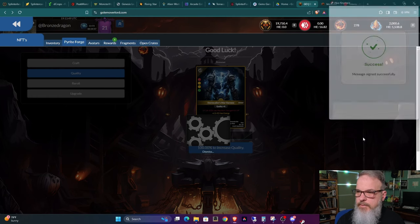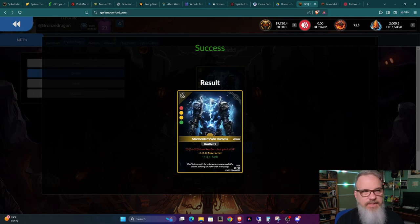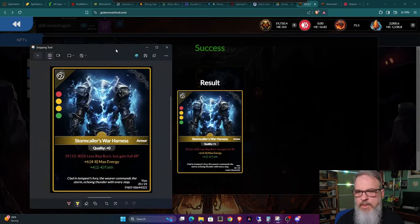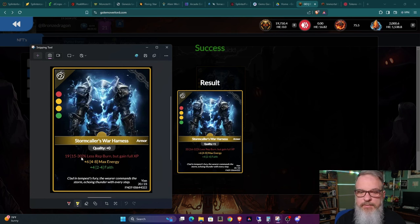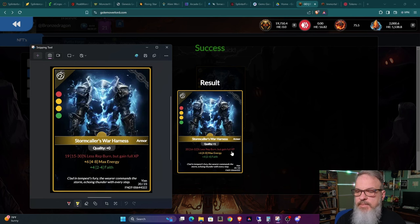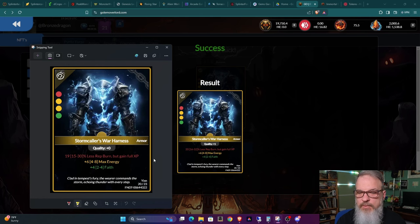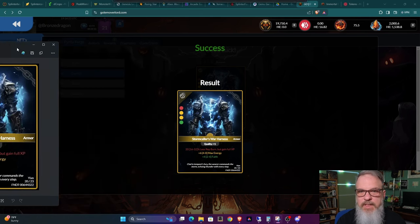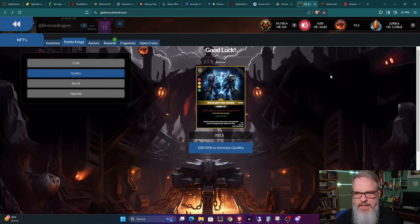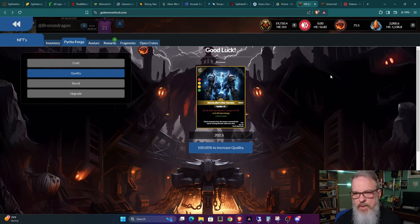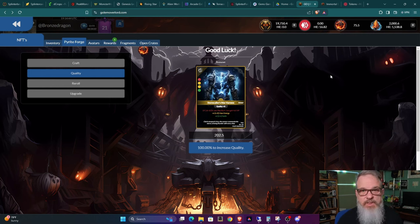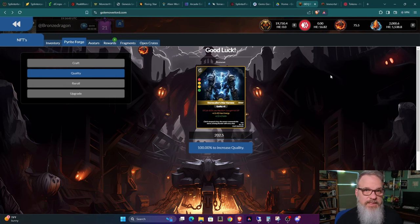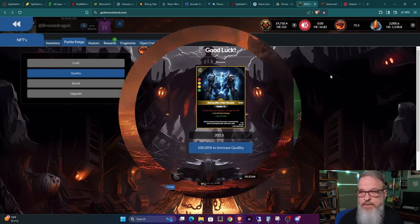It's going to go through the blockchain. All these are blockchain actions. Okay. So now we can see the results. And I took a screenshot of the old card so we can look at here. So it went up from 15% to 30% to 16% to 32% less rep burn but gained full experience. The max energy stayed the same. And the faith stayed the same. So the main thing that upgraded was the less rep burn but gained full experience. So this is a good thing because that is a major thing within the game. But this stands in that if you want to increase the quality of one of your items, this is how you do it.